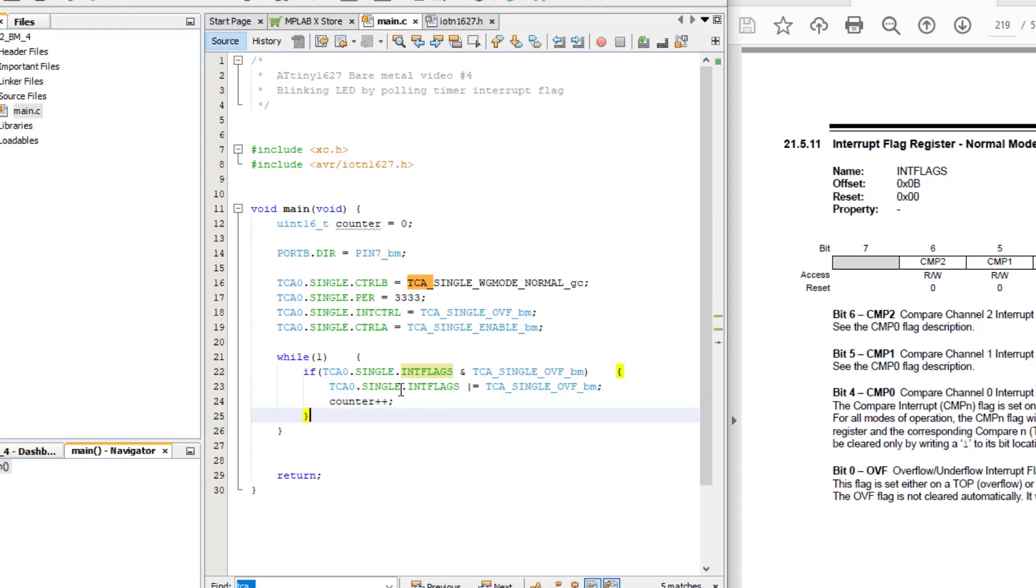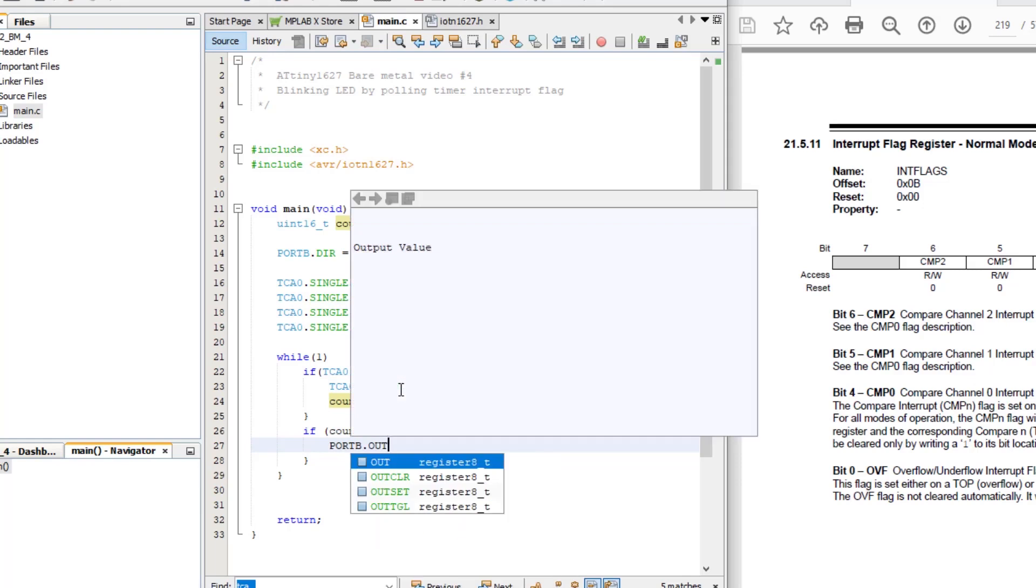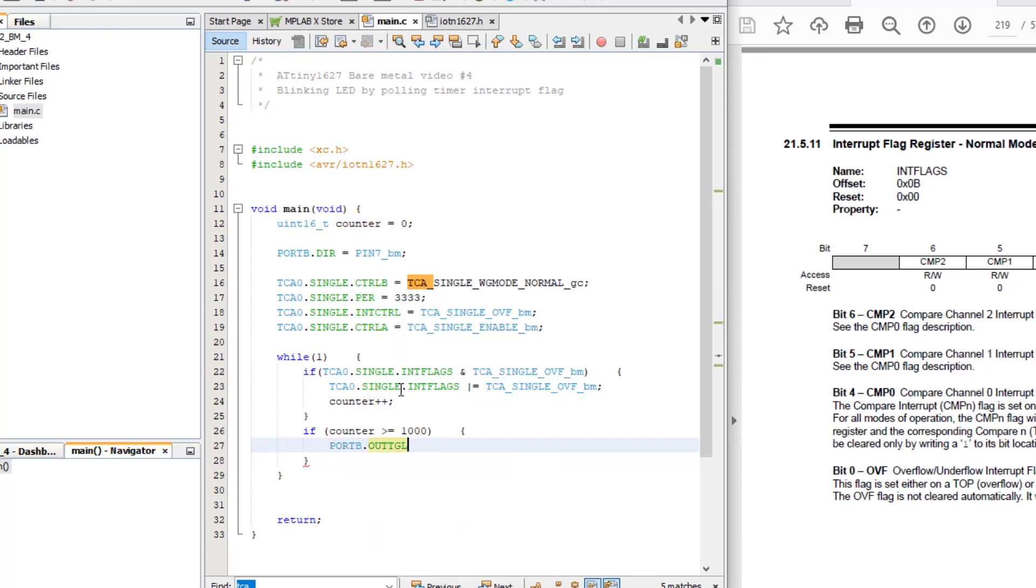Then, in an IF statement, we can check the counter variable. If it has met or exceeded our required delay of 1000, that is 1000 milliseconds, we can toggle the LED and reset the counter to 0.